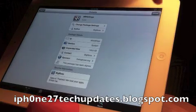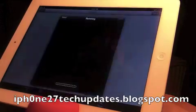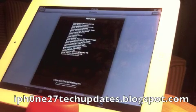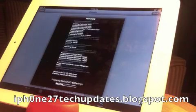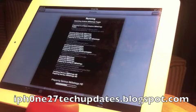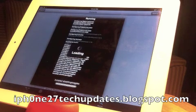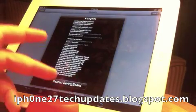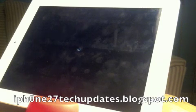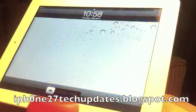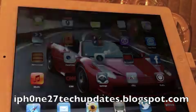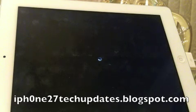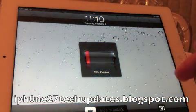Alright, we're going to install and confirm. And we're going to restart springboard. And it is going to respring. And there we go.